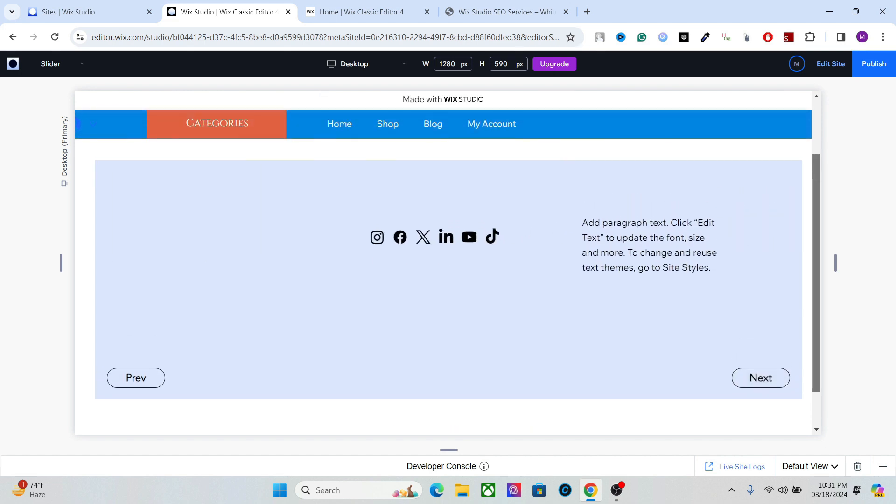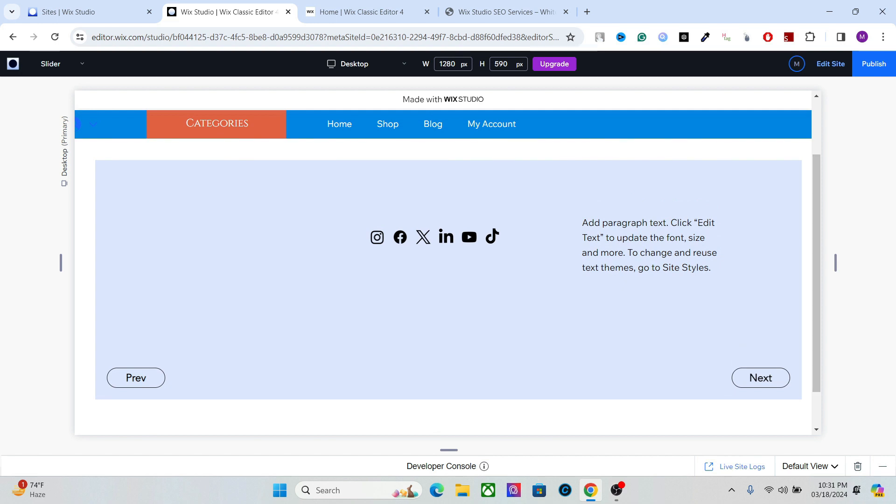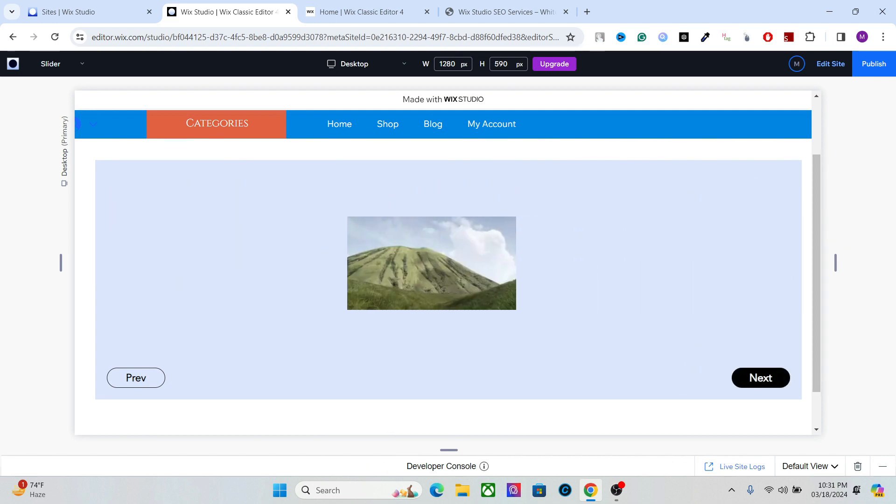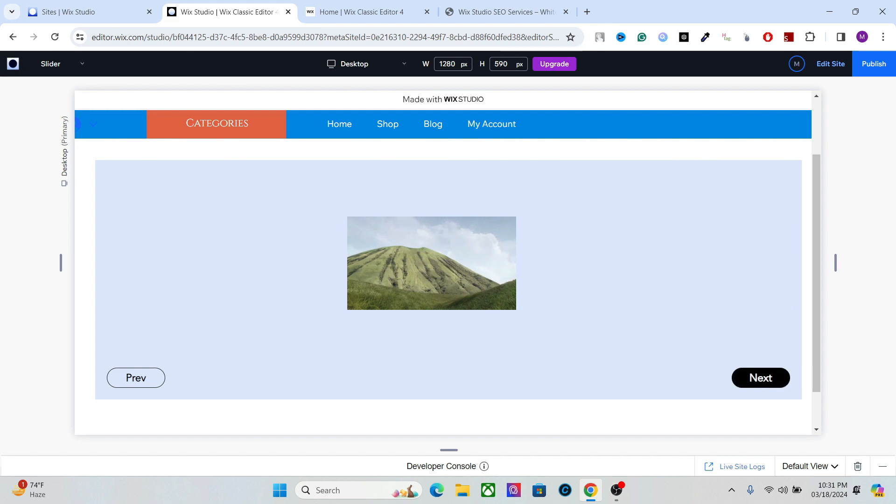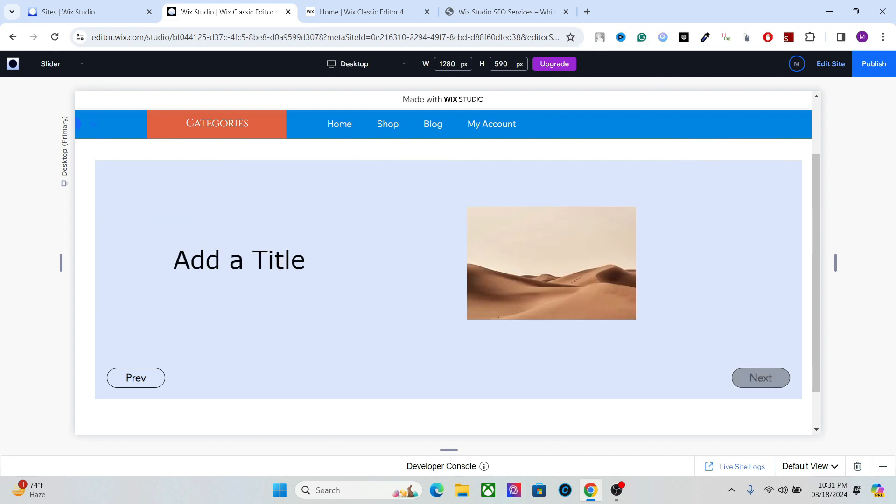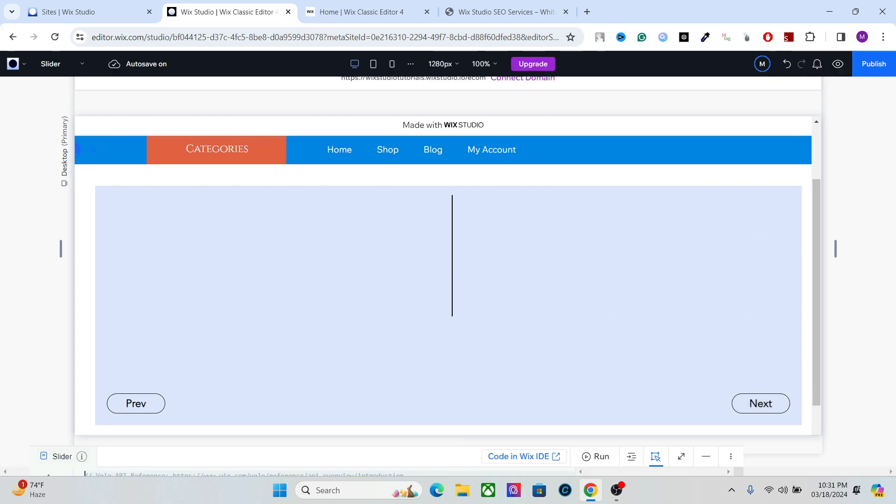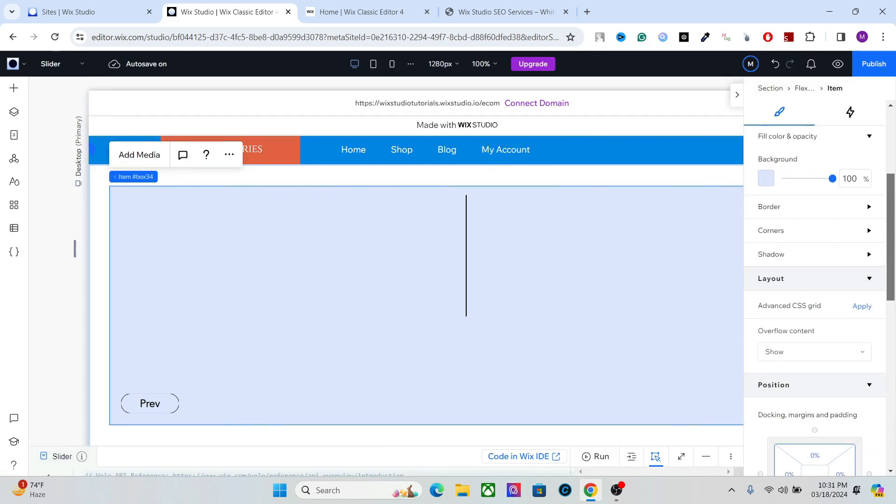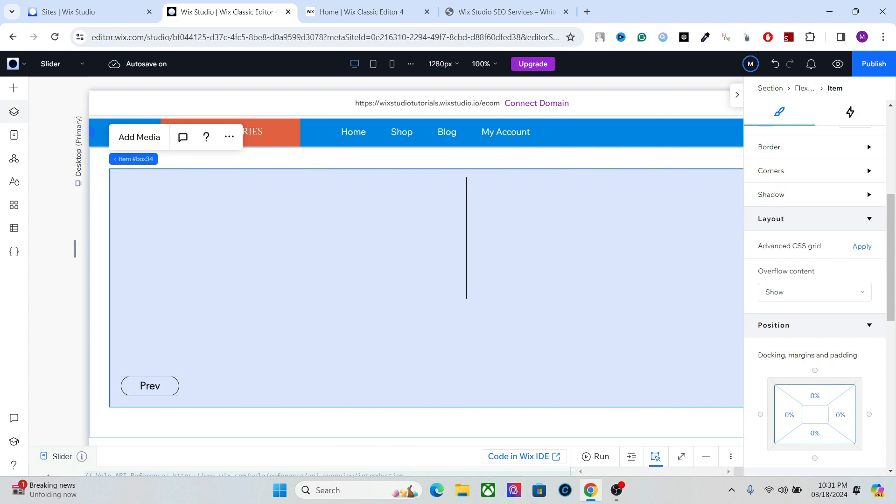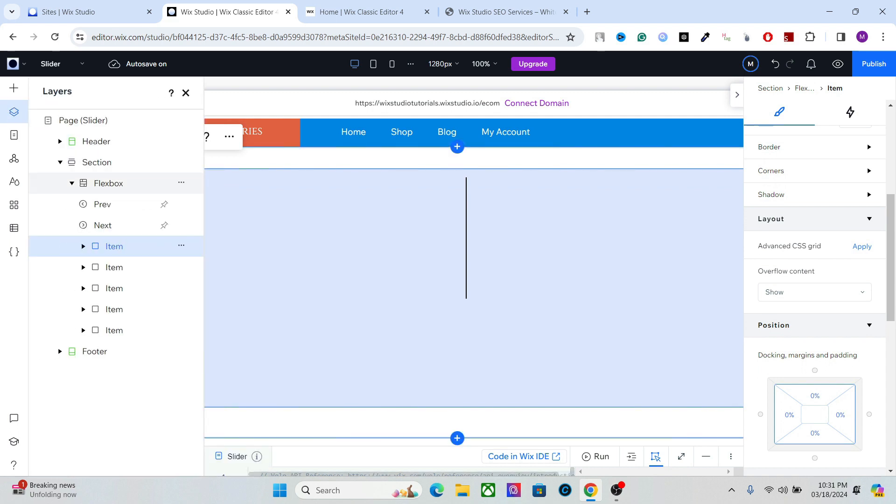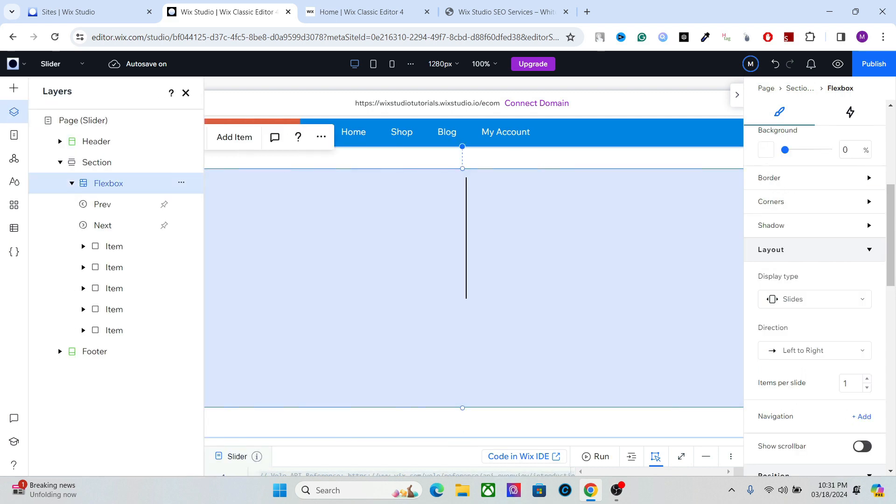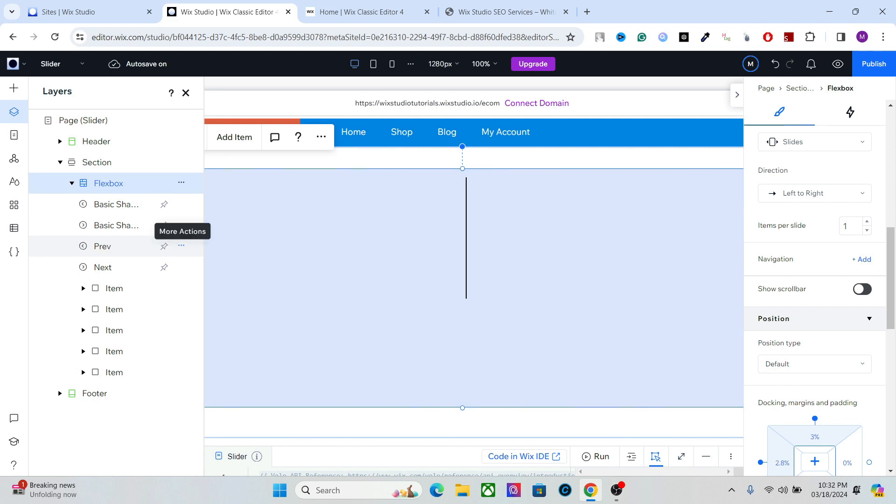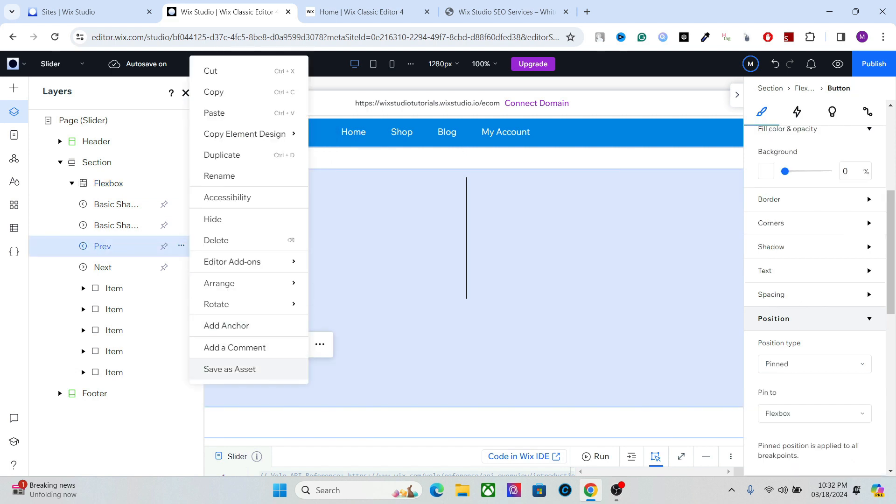All right, so as you can see now we have different layouts for each slide. Okay, you can add different elements without affecting other slideshows, other elements. Now you can go back and if you want, you can change the navigation. So go to the flexbox and in the navigation you can add arrows, for example, and remove these ones.